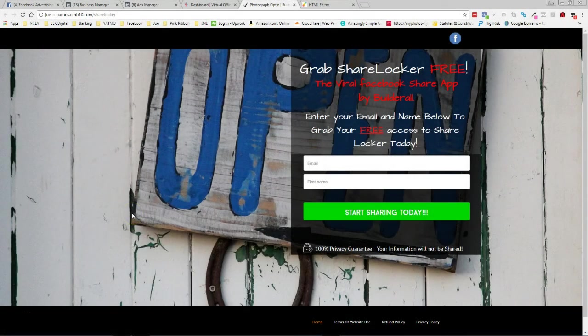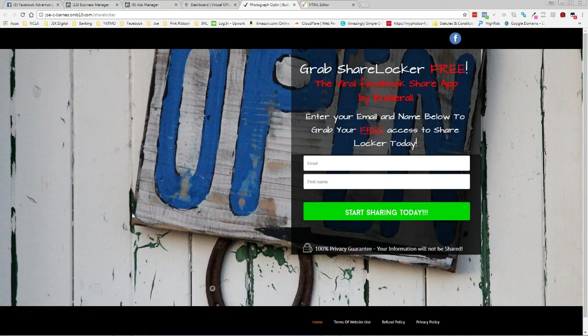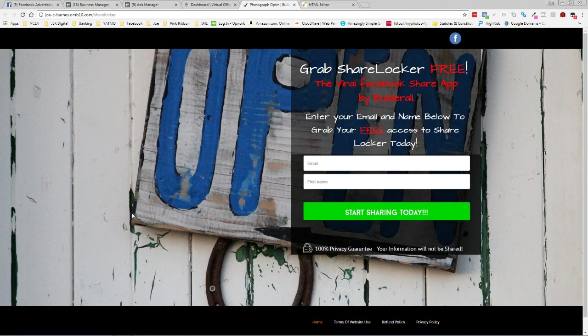Welcome back, this is Joe Barnes with the Master Entrepreneurs Joe and Jason. What I am going through now is showing you guys how to add your pixels onto Builderall. Real simple, real easy process, and what I've done